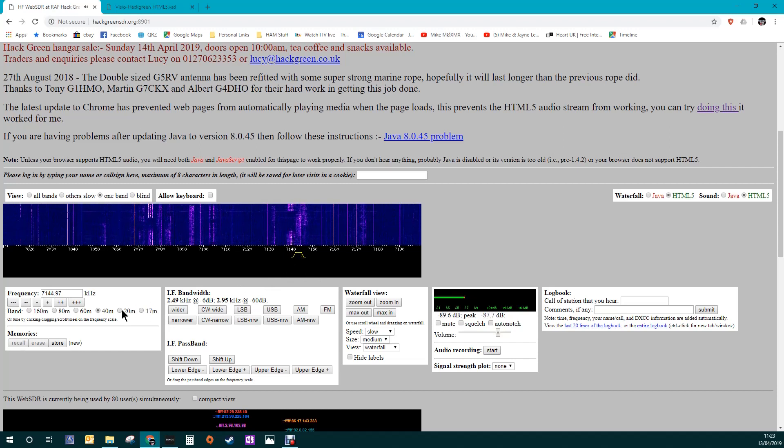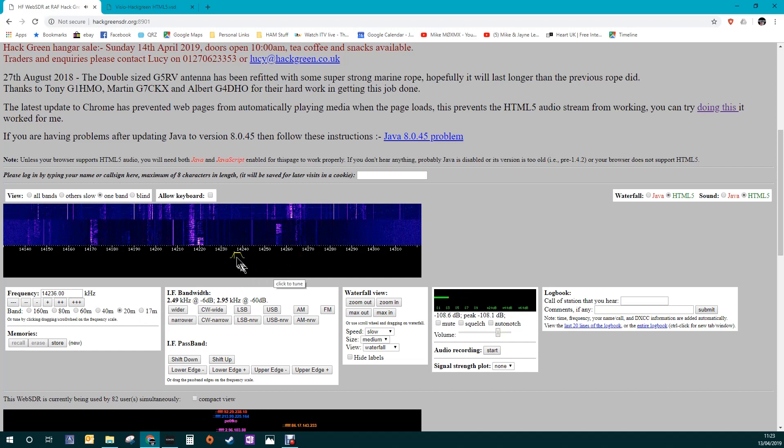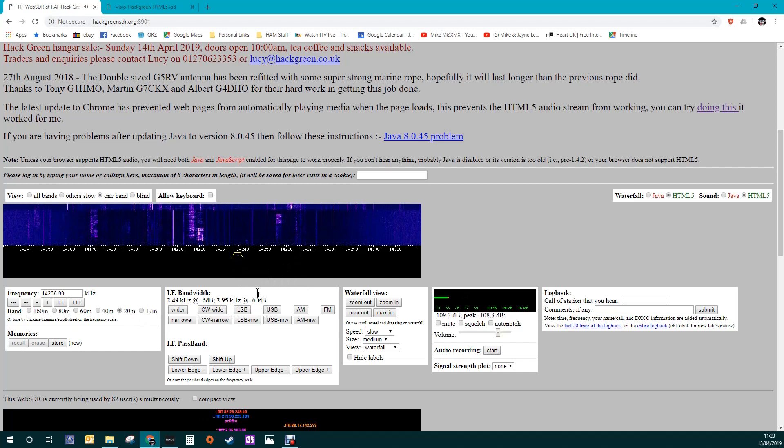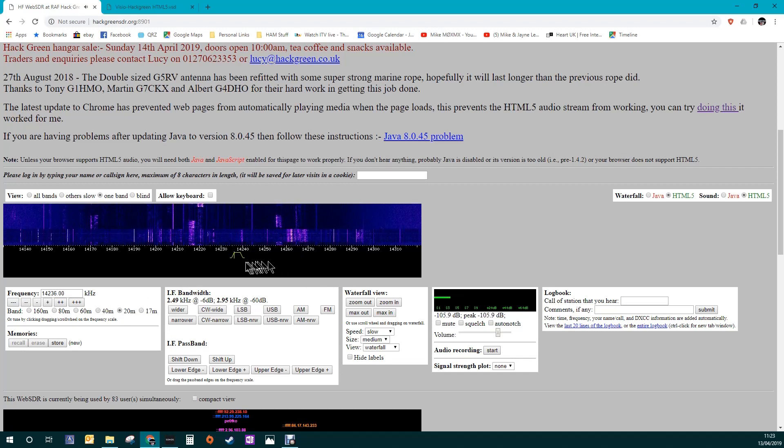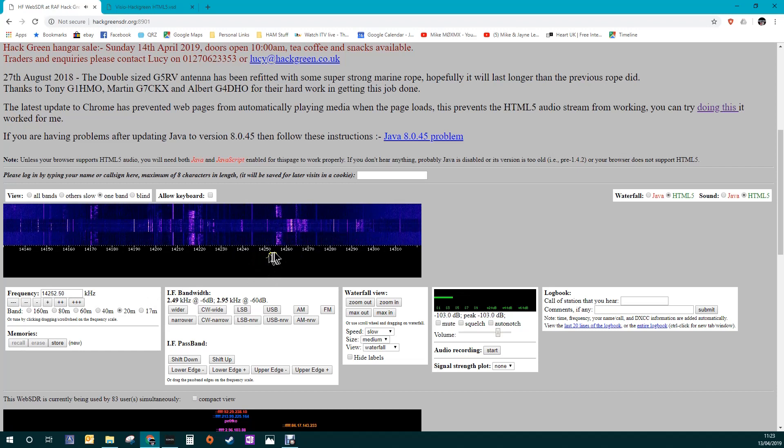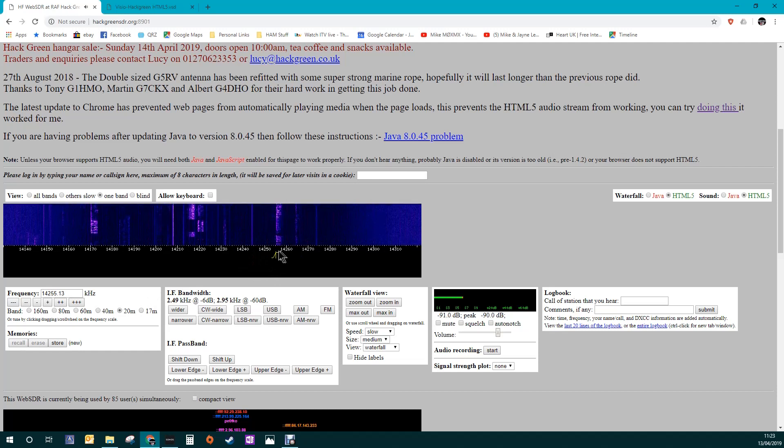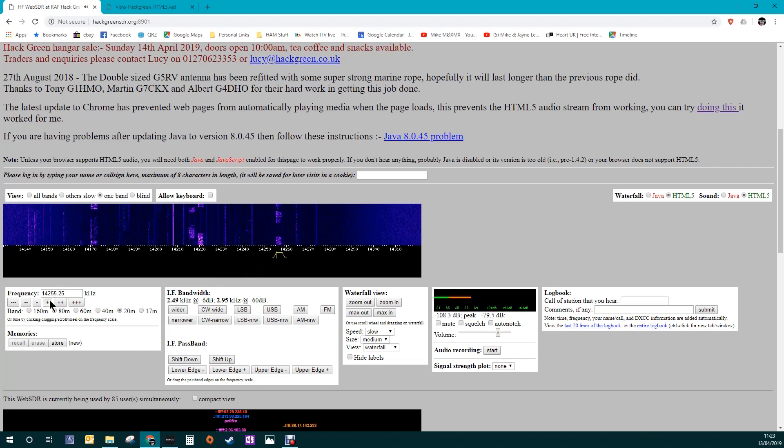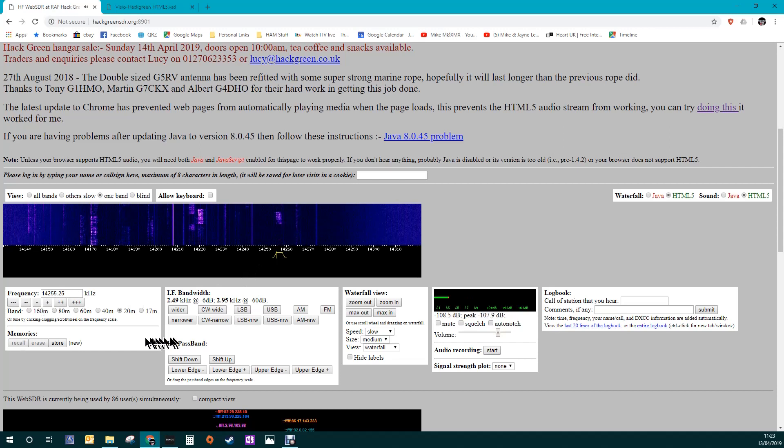Let's try 20. 20 meters, I don't know whether there's any contests on today. I don't think there are because it's very quiet. But again, so now we're on upper sideband. It's automatically flicked over to upper sideband. 40 meters flicks back to lower, 20 meters up to upper. Let's have a look. Okay, well anyway, that's that.